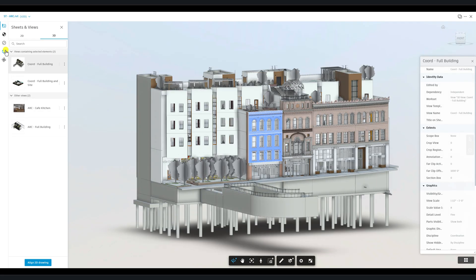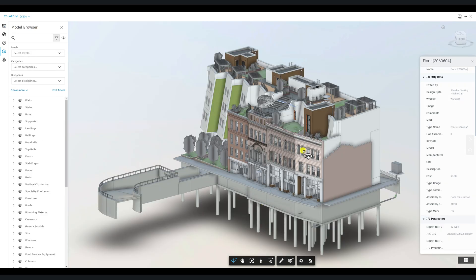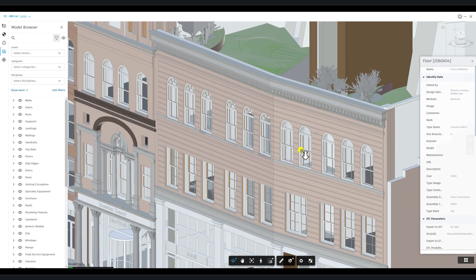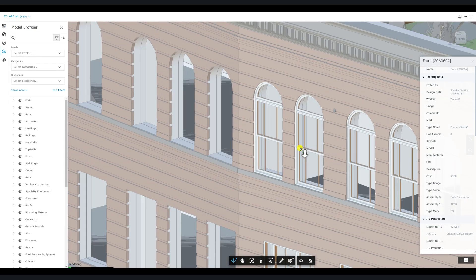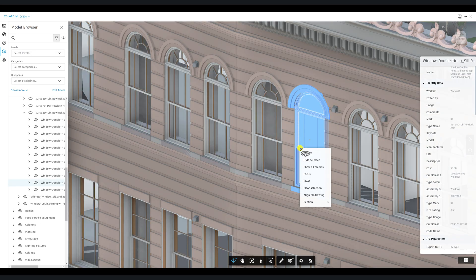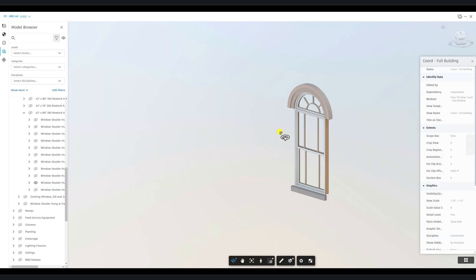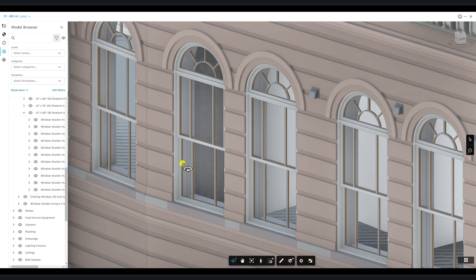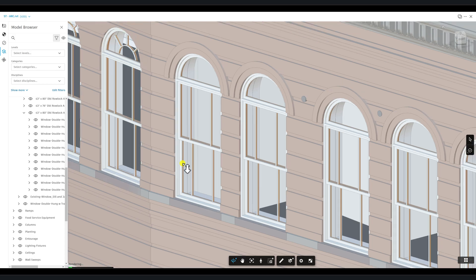At its core, the Model Browser's filter feature allows you to isolate specific elements, just like selecting an element, right-clicking, and choosing Isolate from the context menu. Press Escape to remove any applied filters.